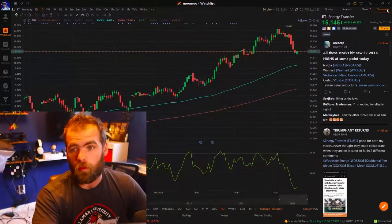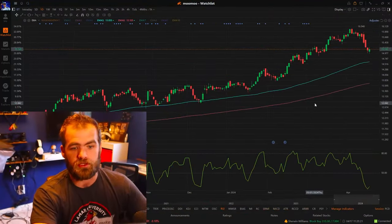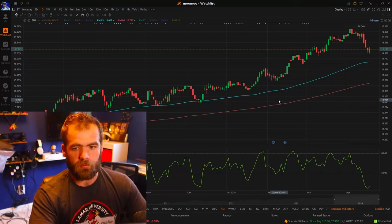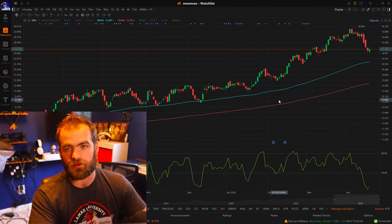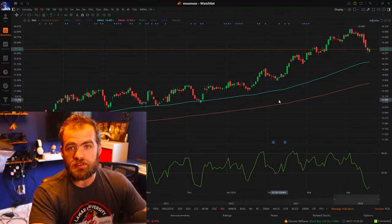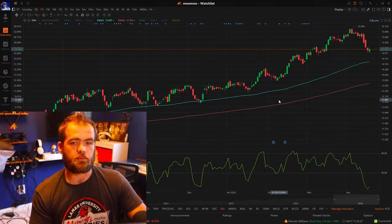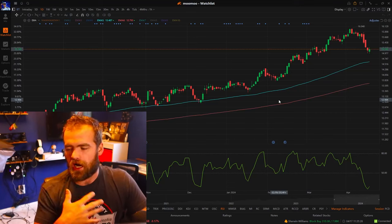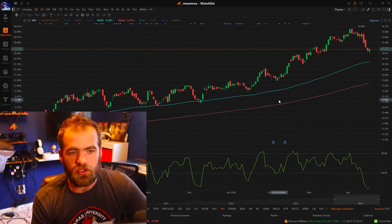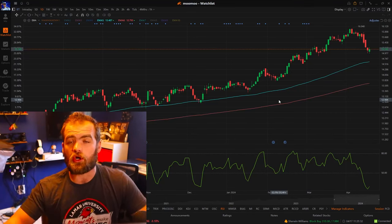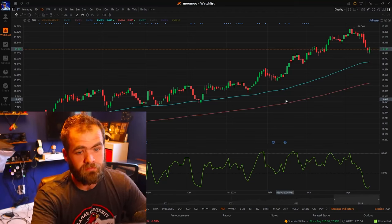So with swing trading, how do you do it and what do I do? One of the more important things when it comes to swing trading in general is using trendlines. Trendlines are pretty much lines that a lot of traders and hedge funds use to determine good points of entry.